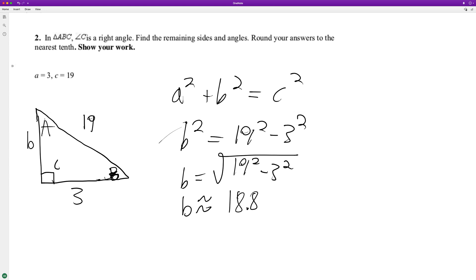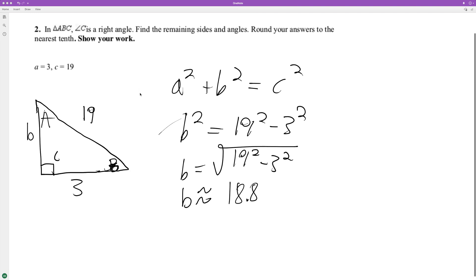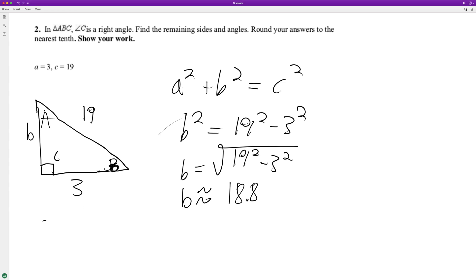And then the remaining angles. They don't say anything else. So we can use the law of sines.